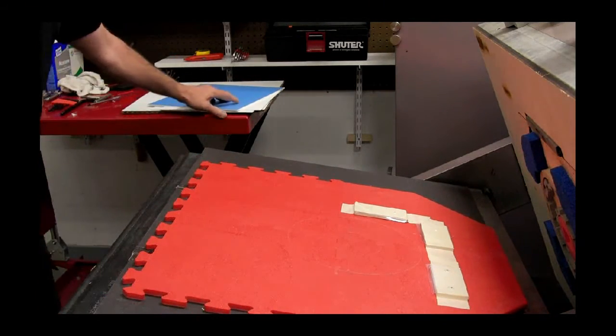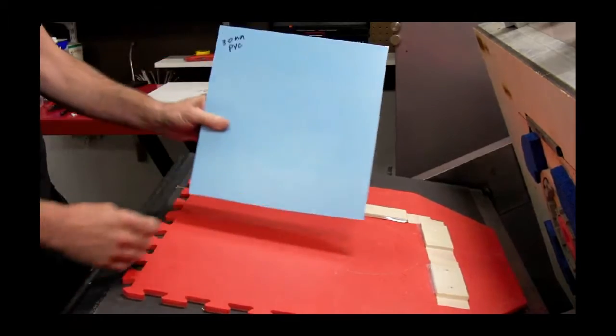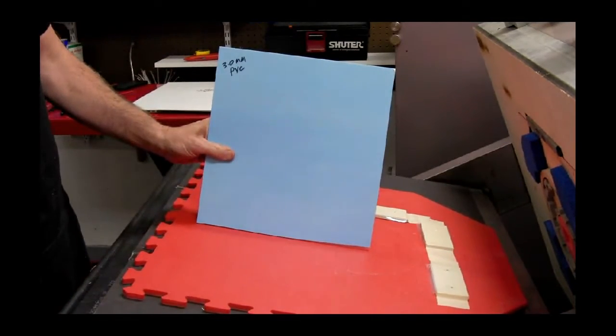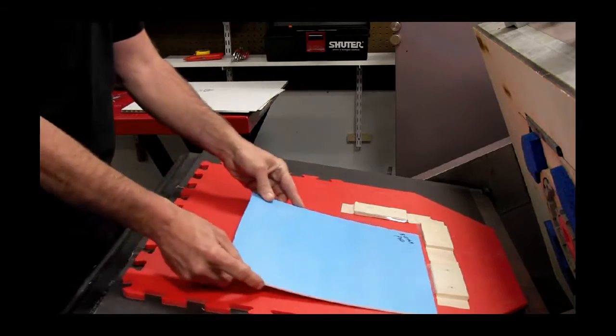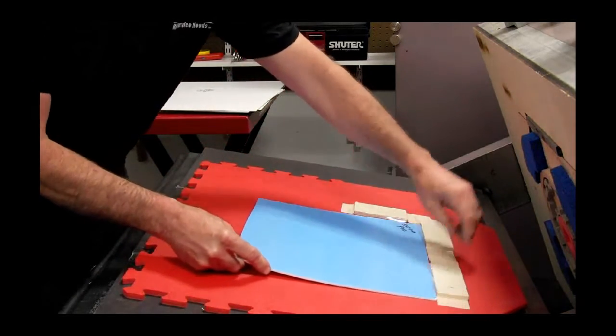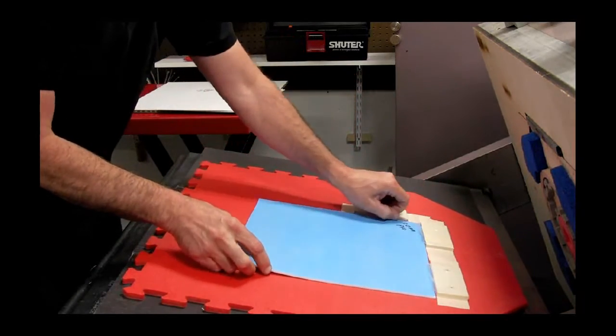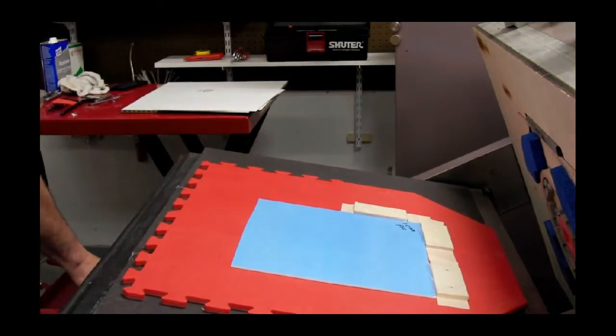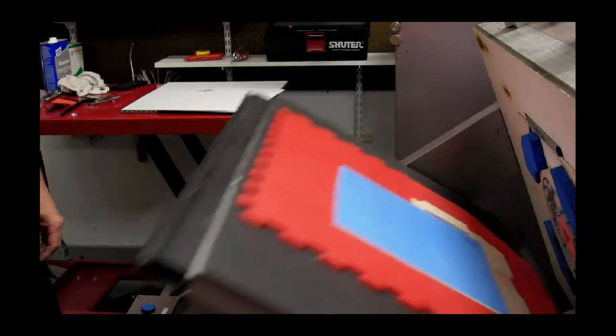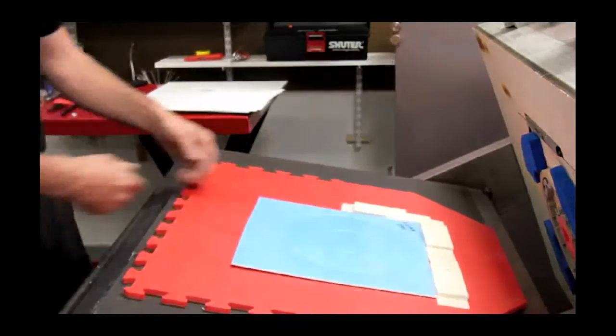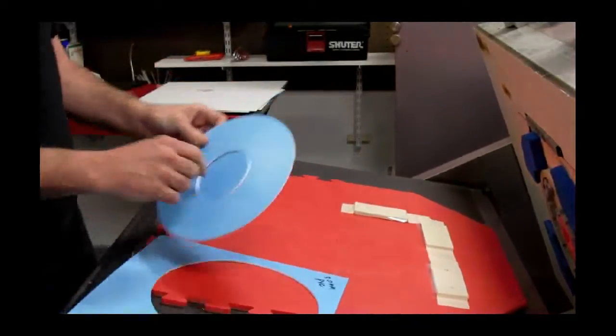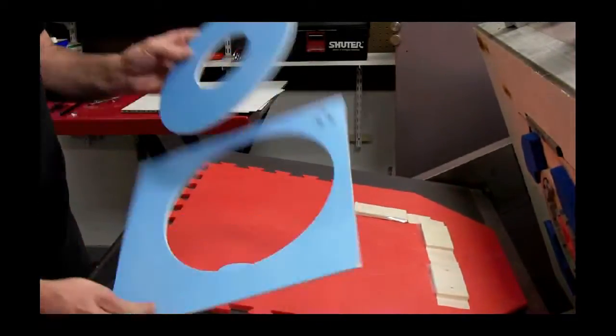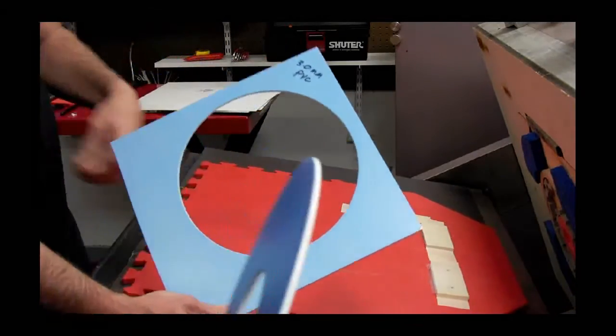The next piece is 3.0mm PVC. Absolutely amazing. We'll put this close to the camera so you can see the edge appearance.